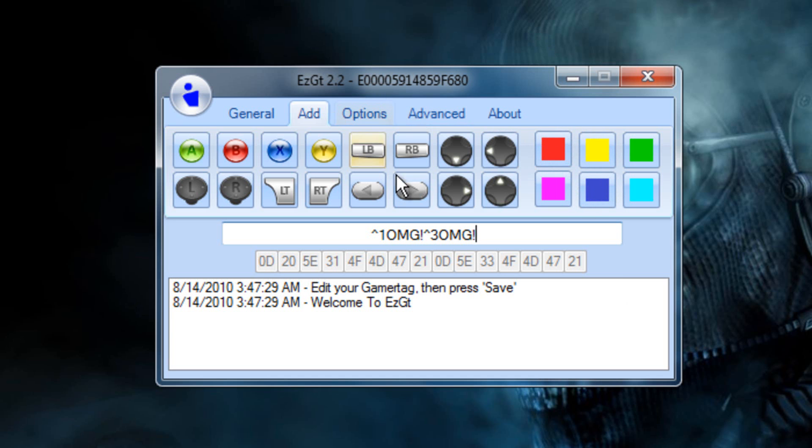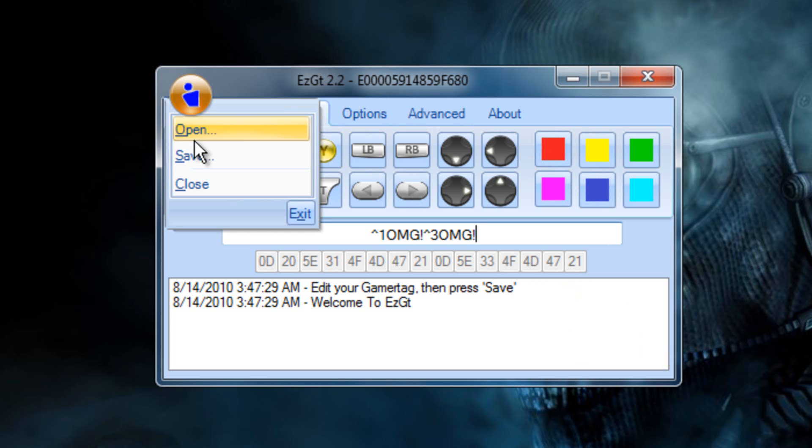And it gets kind of confusing but you'll figure it out. And then you should have 15 characters. It'll show you at the bottom you have all 15 of them. Then you click the Smurf and you save it to your desktop.